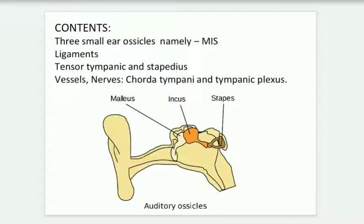The incus resembles an anvil, like the one used by a blacksmith. Its body is large and articulates with the head of the malleus. The stapes resembles a stirrup; it is the smallest bone. Its footplate is oval in shape and is attached to the fenestra vestibuli, and the neck gets inserted into the tendon of the stapedius muscle.